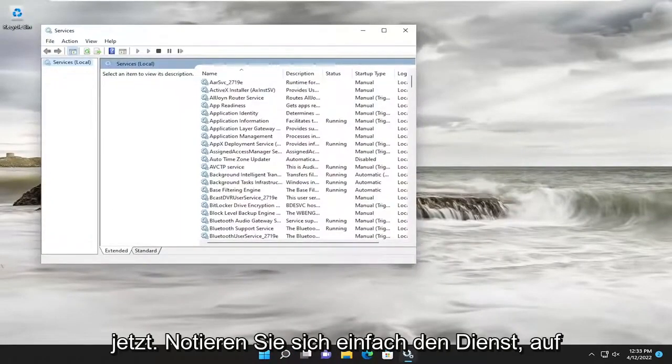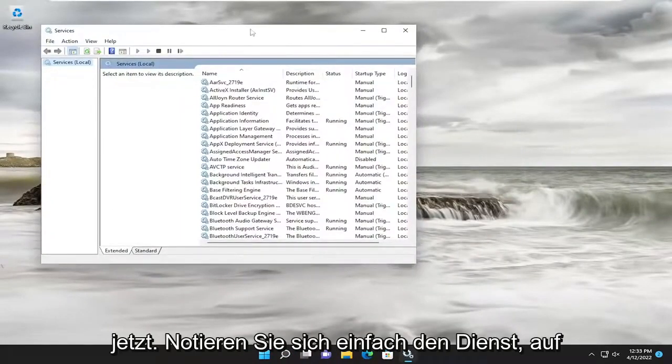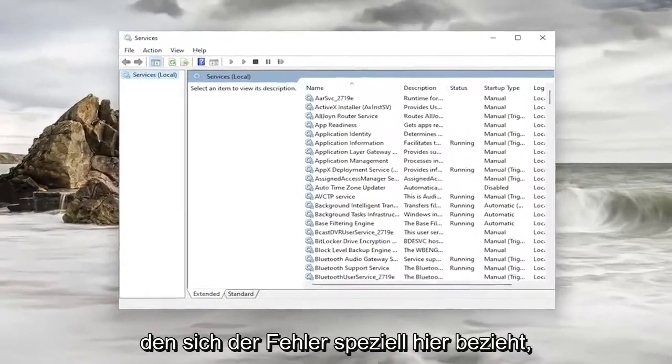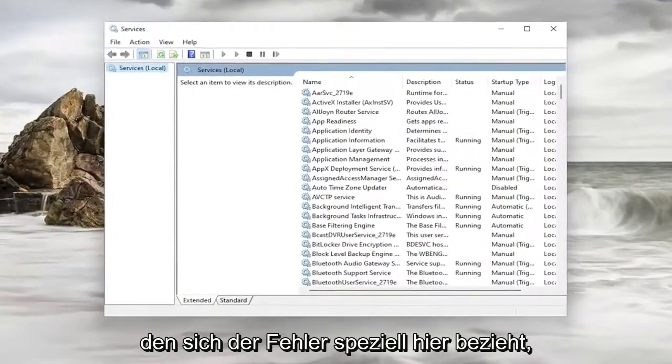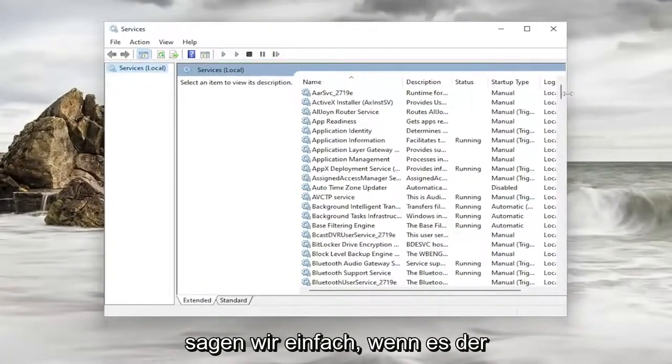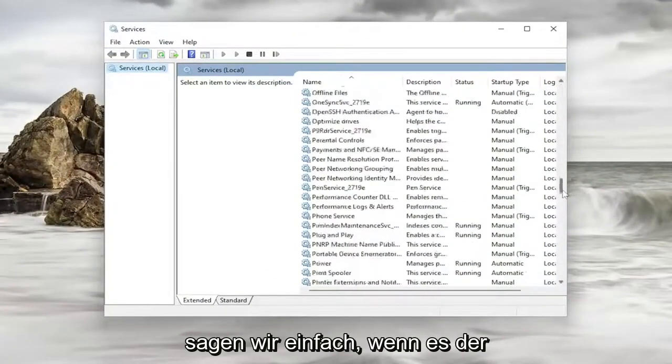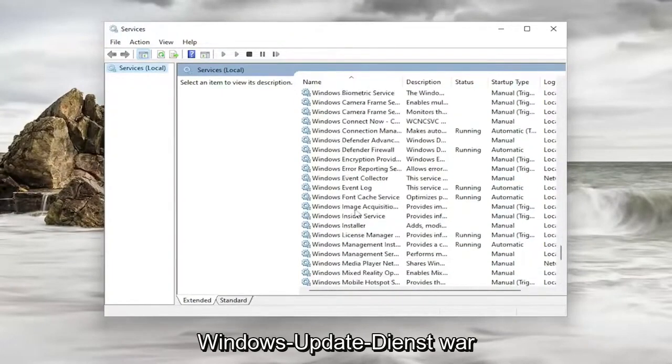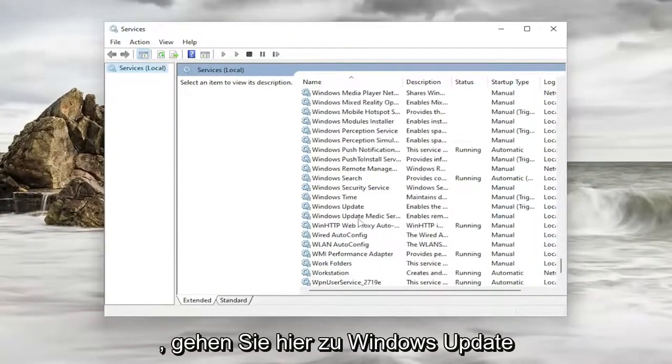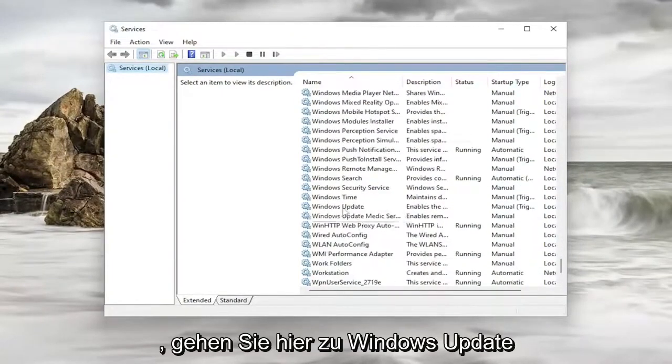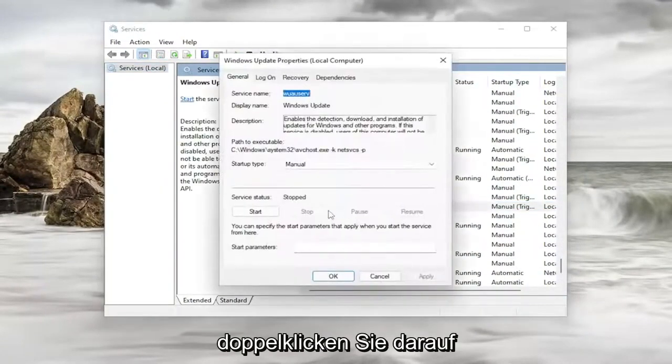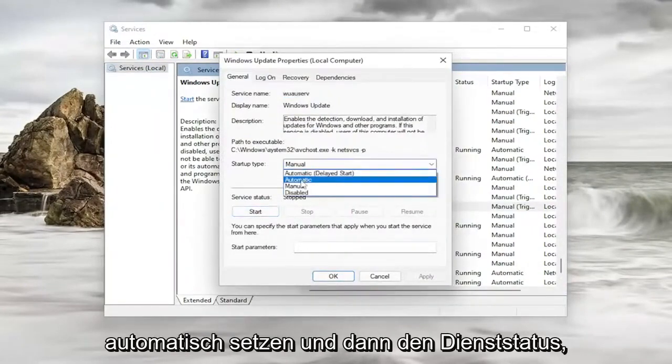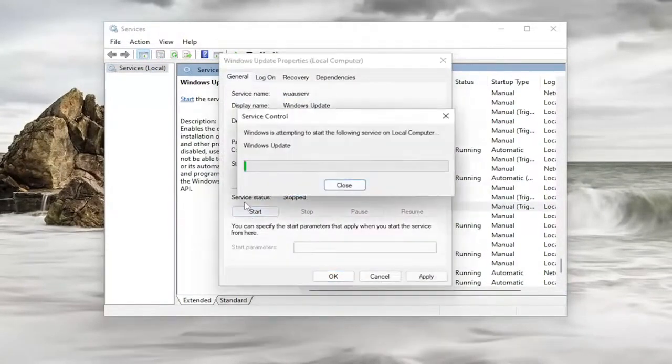Now, just take note of whatever service the error specifically pertains to here. So it doesn't really matter, but let's just say for example, maybe it was the Windows Update service. You would go down to Windows Update here and double click on it. And you would set startup type to automatic and then service status you would start it.